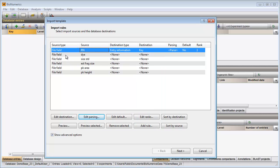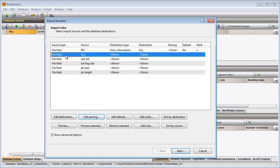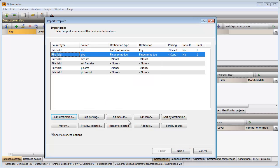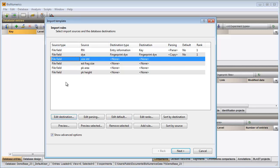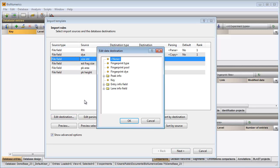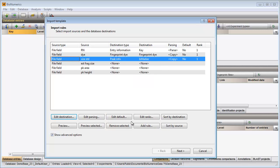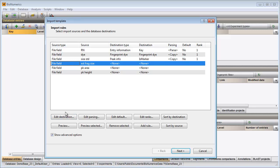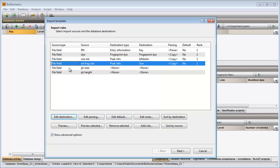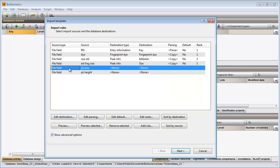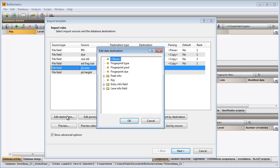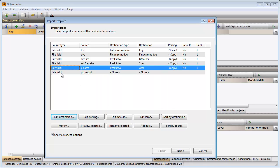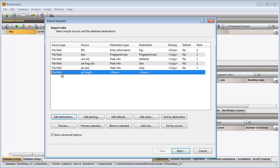Next, I select the die column in my peak file and link this information to the die destination. Finally, I need to link the last four columns in my peak file to the correct numeric peak fields. I link the first one to the marker field, the second one to the size field, the area column to the area field, and the last column to the height field.